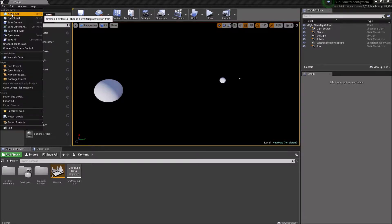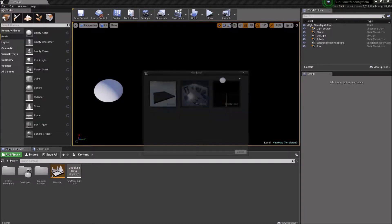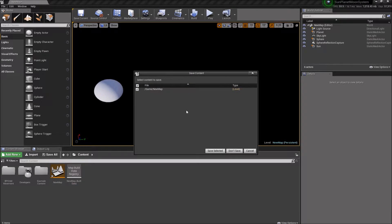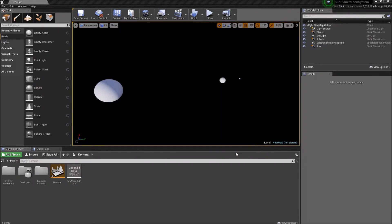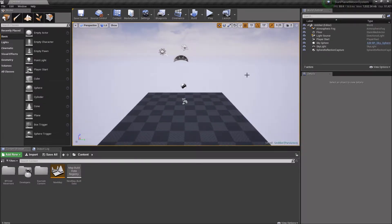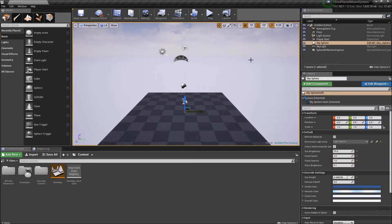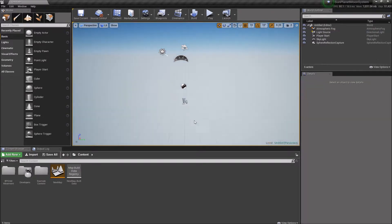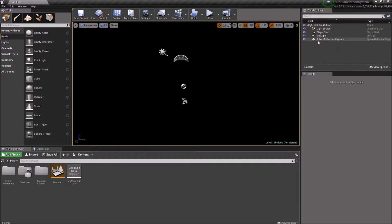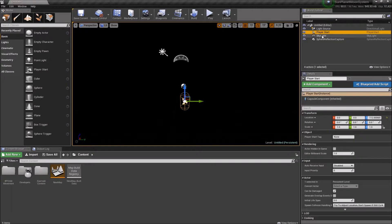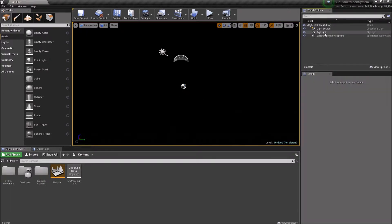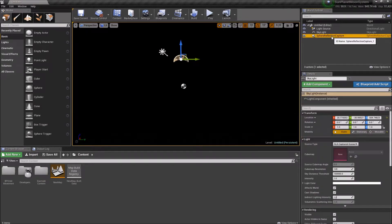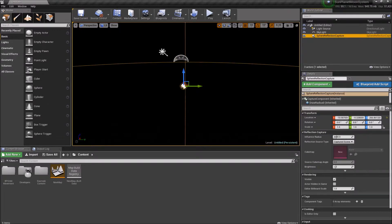So first we're just going to start from scratch. I'm going to create a new level. I'll just use the default level. First I'm going to get rid of the atmosphere and the sky because we're pretending we're in space here. So I'm going to get rid of the floor and the atmospheric fog. We'll keep the light source. We'll get rid of player start just to make it easier to preview. And we'll keep the skylight and the reflection.